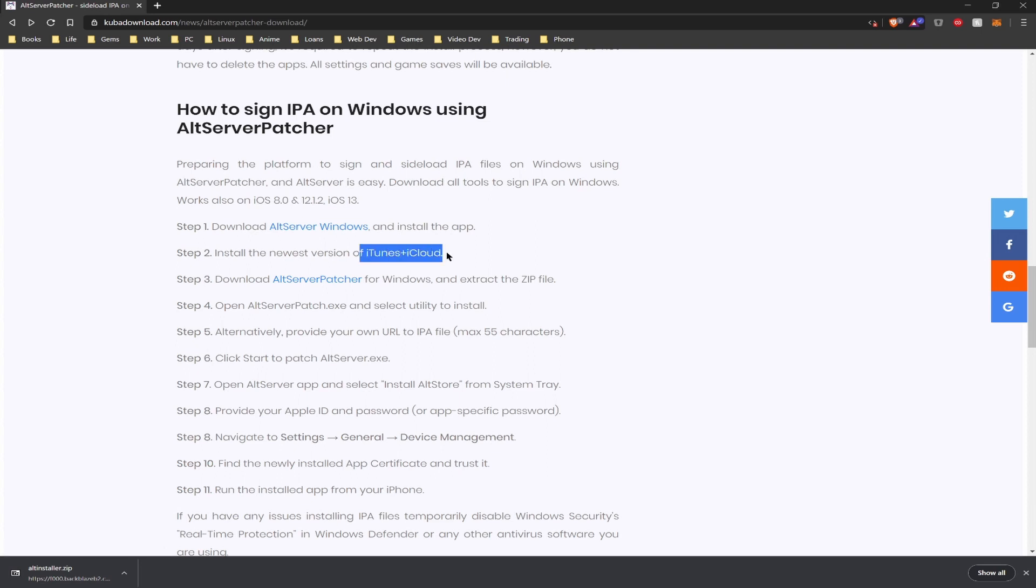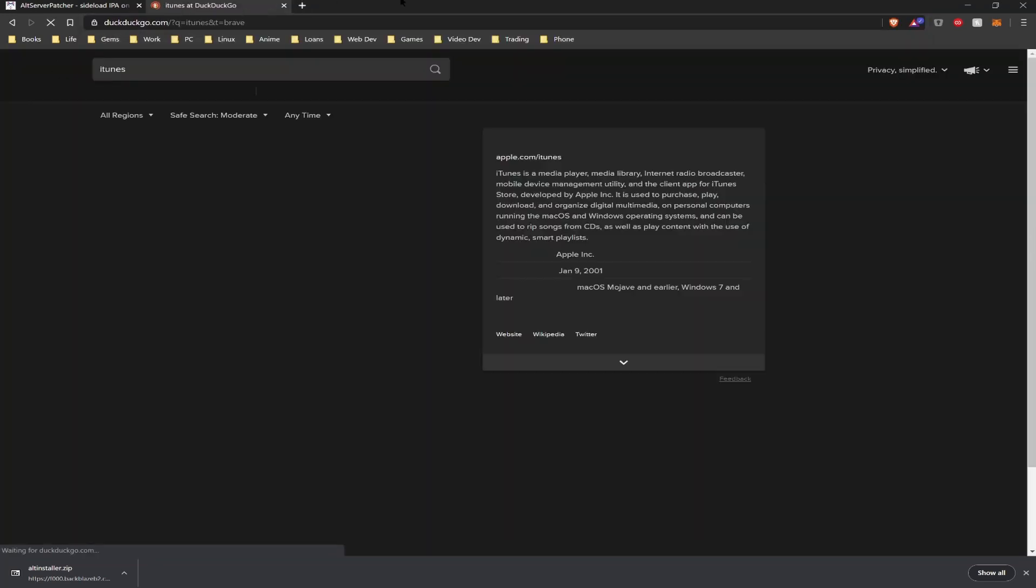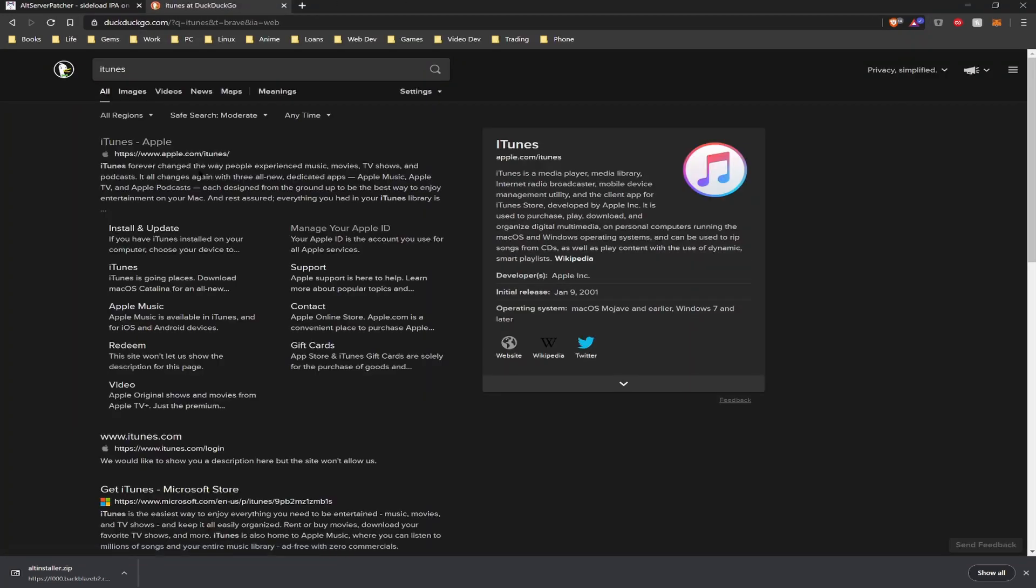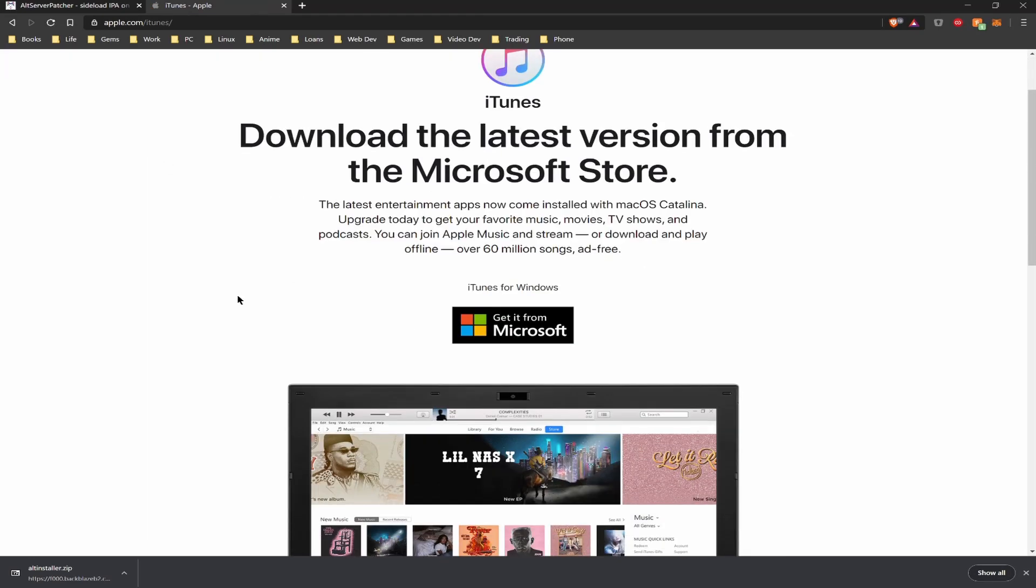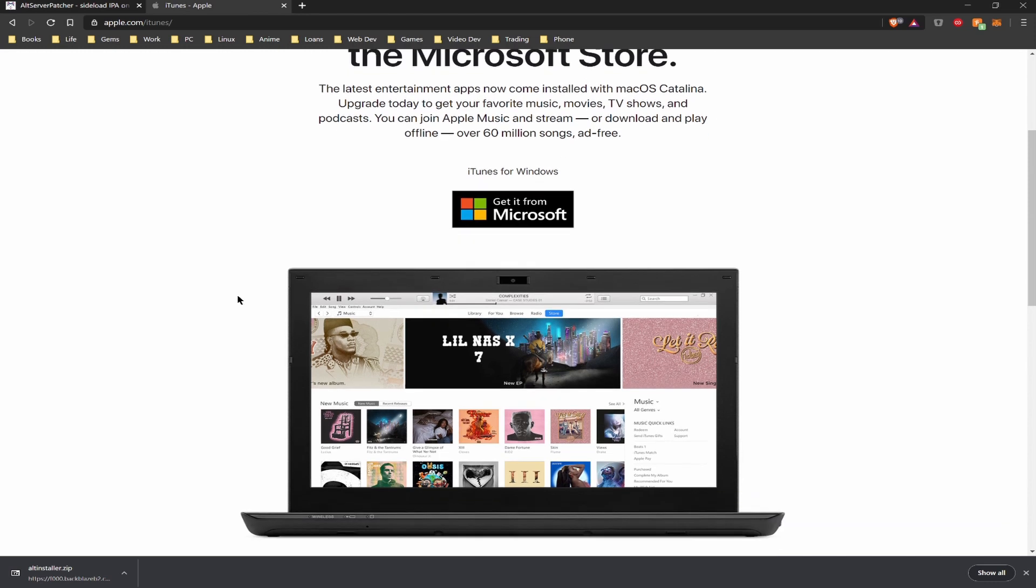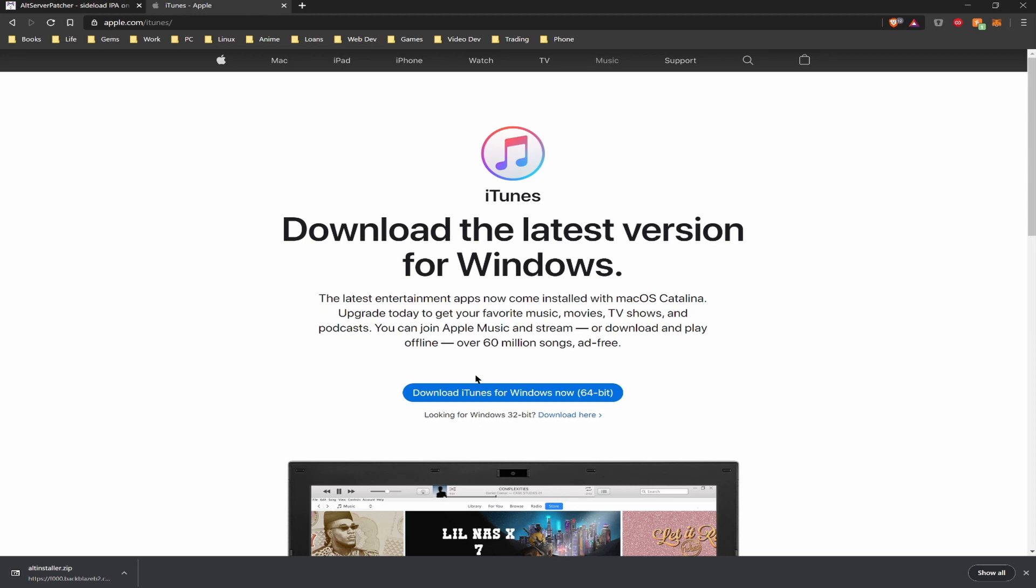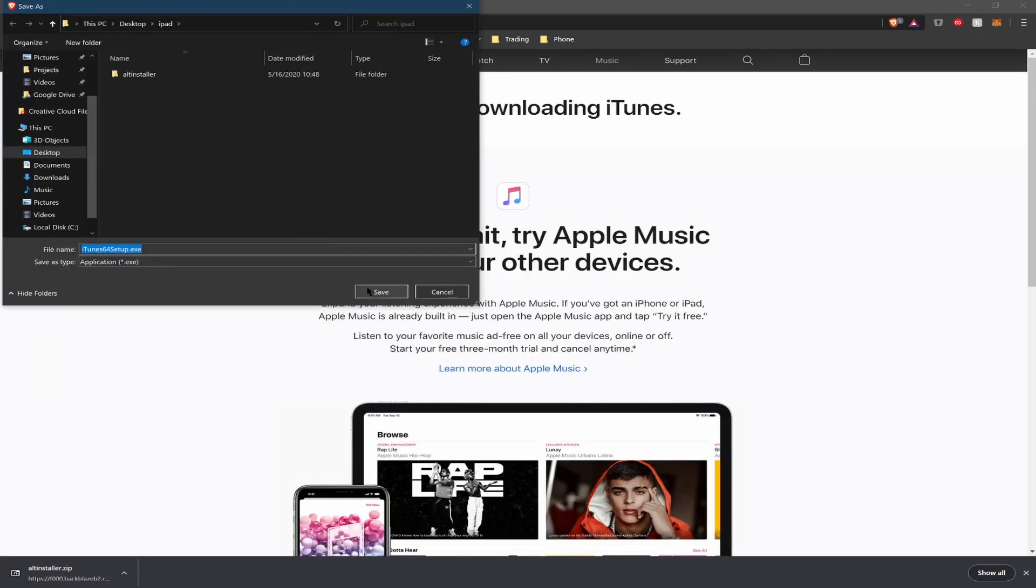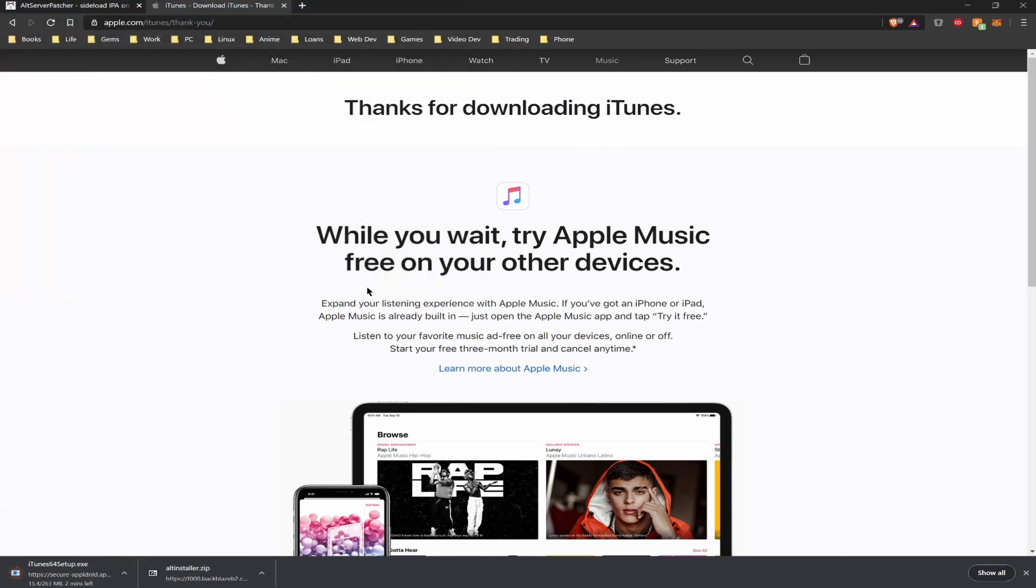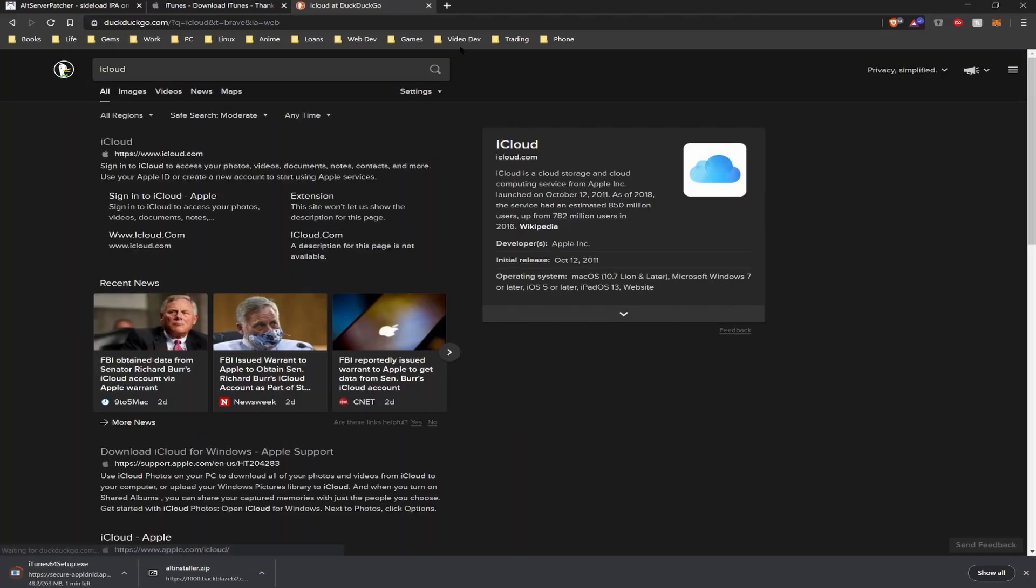Once that is finished we will need to get iTunes and iCloud, but not from the Windows Store. You can go ahead and look up iTunes and we are going to want to pick the second option after scrolling down a bit to get the direct download.